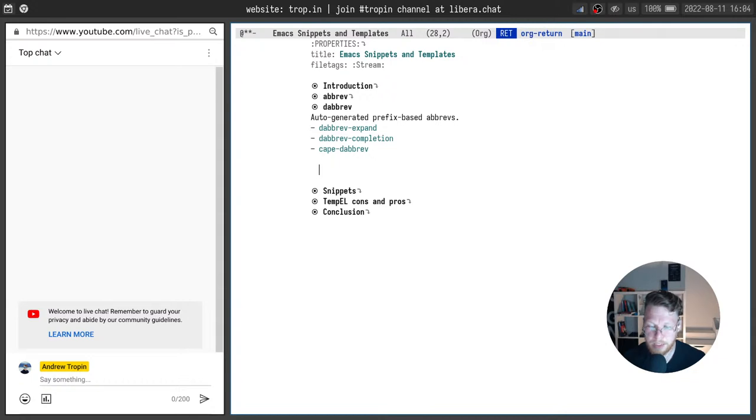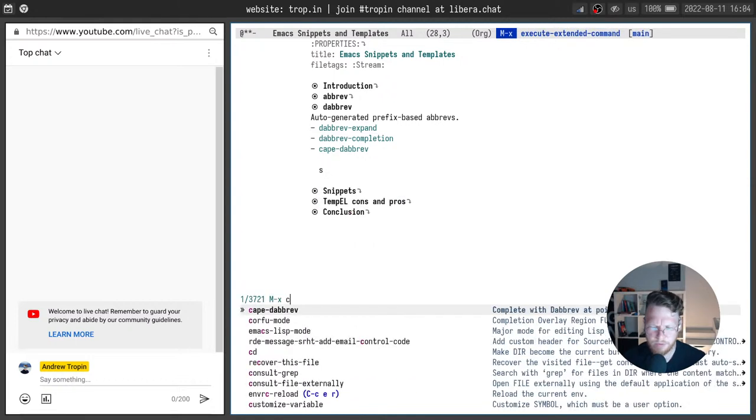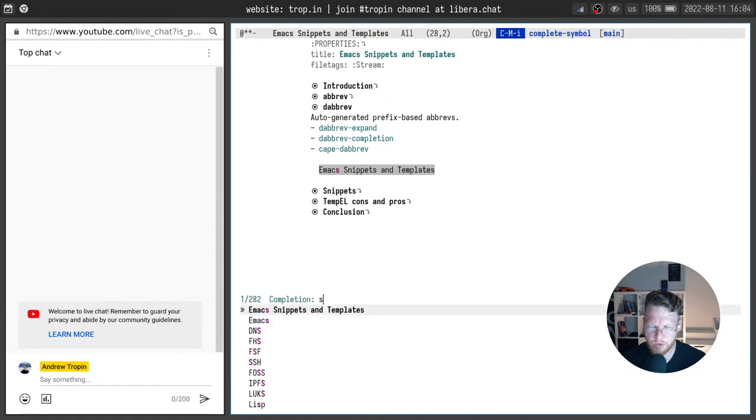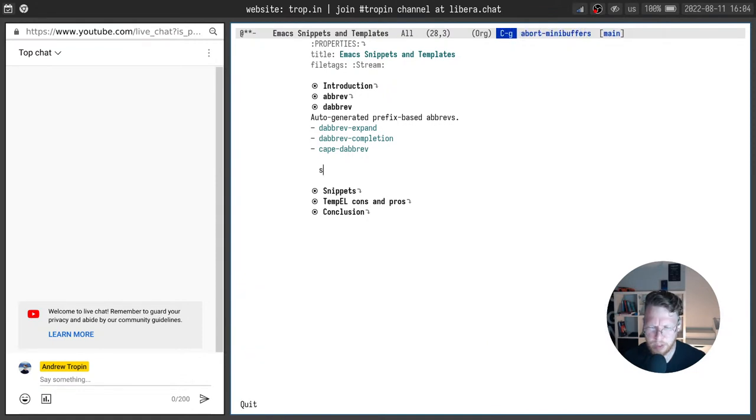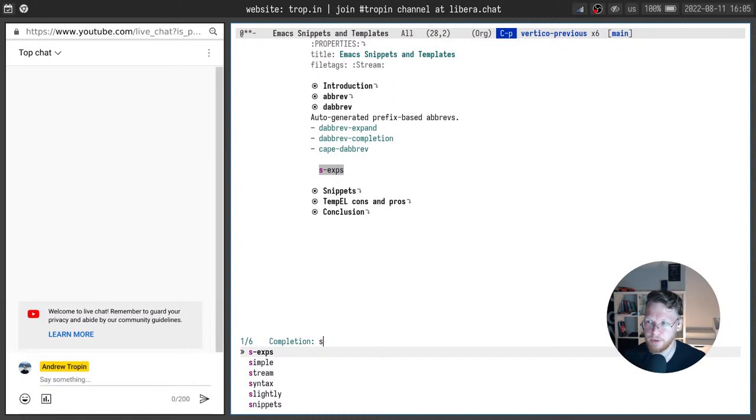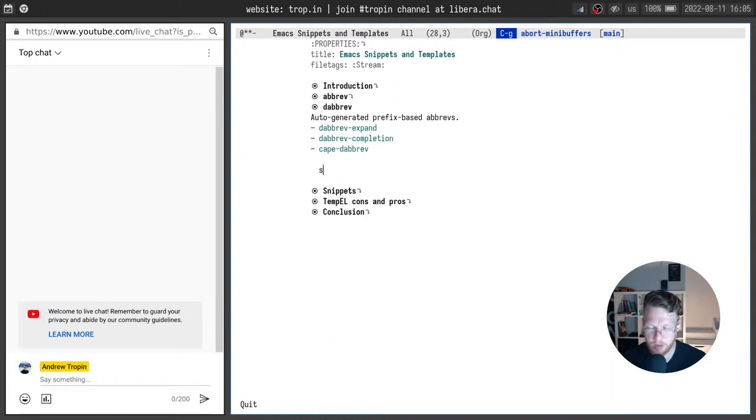But there is another way using dabbrev completion function. I type s and call dabbrev completion and it shows the list of candidates in Corfu pop-up. But if I disable Corfu it will show a list of candidates here in minibuffer using vertico or any other way you configure your completion system. If you are not aware of minibuffer completion, corfu and other things you probably will be interested in my previous stream. Please watch it, it's quite informative.